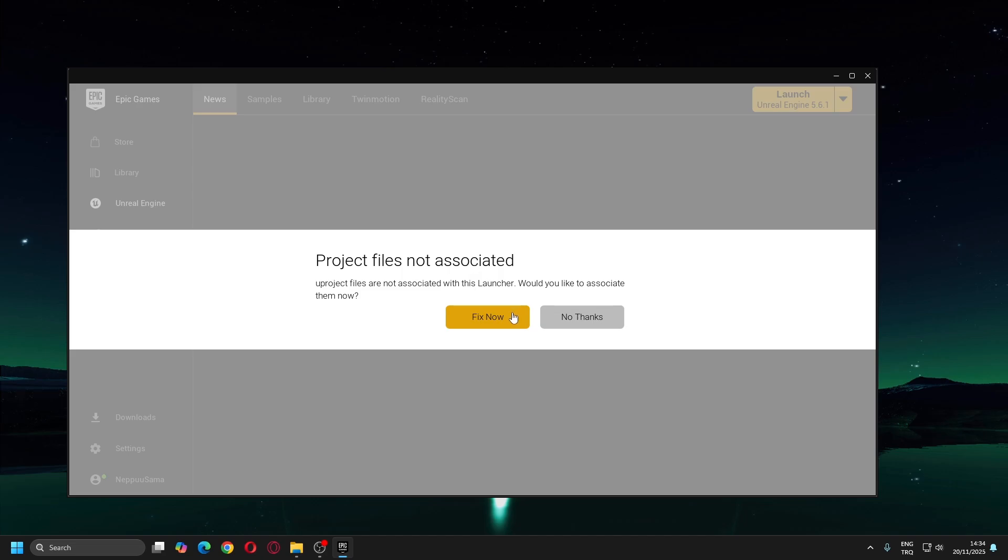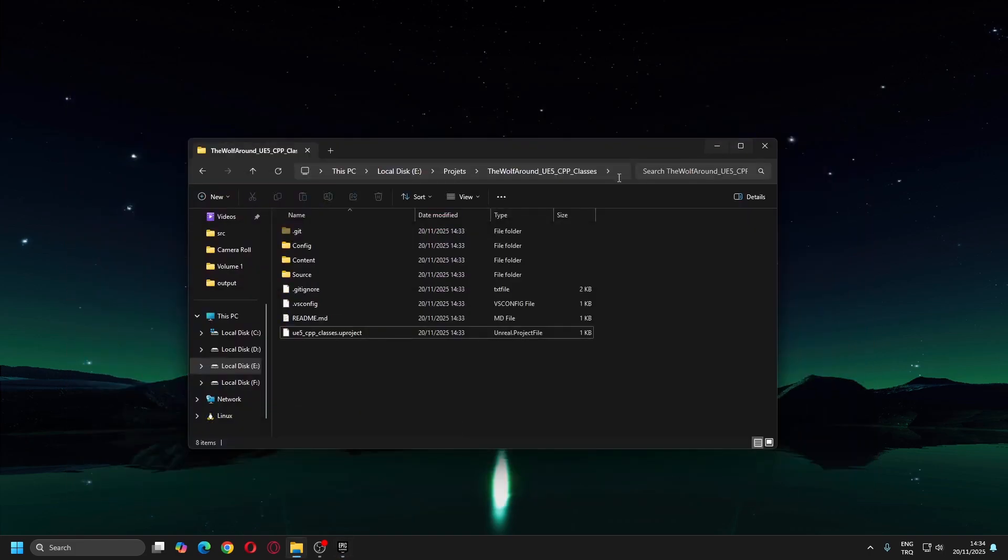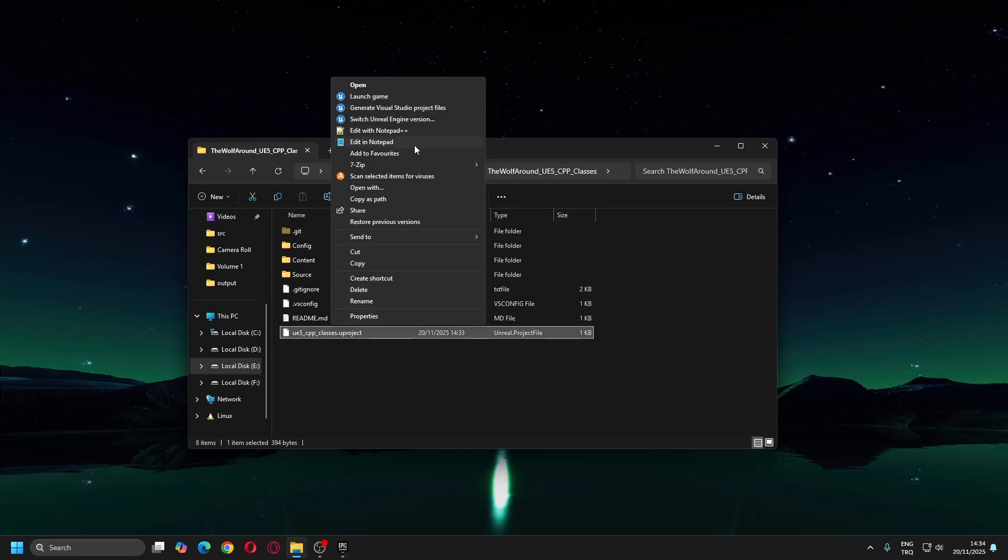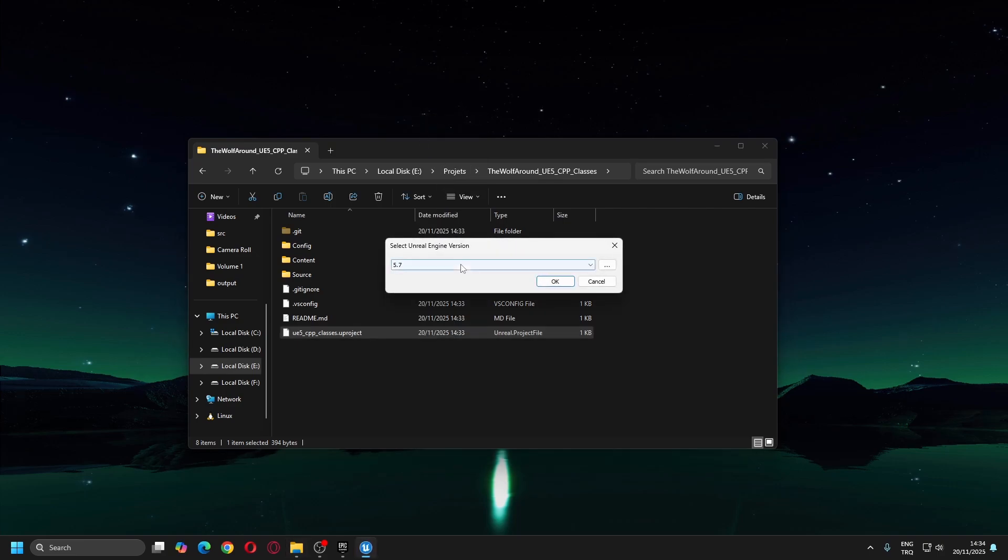If you see a warning that says Project Files Not Associated, click the Fix Now button. Now we can begin the migration. Right-click the file that ends with .uproject, click Show More Options and switch Unreal Engine version. From this menu, choose 5.7 and click OK button.